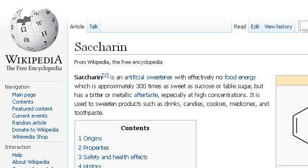You can also try en.wikipedia.org, especially the page 'Saccharin' on Wikipedia, the free encyclopedia. This is the link.